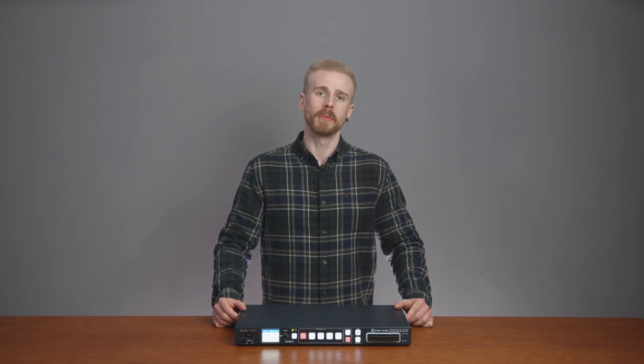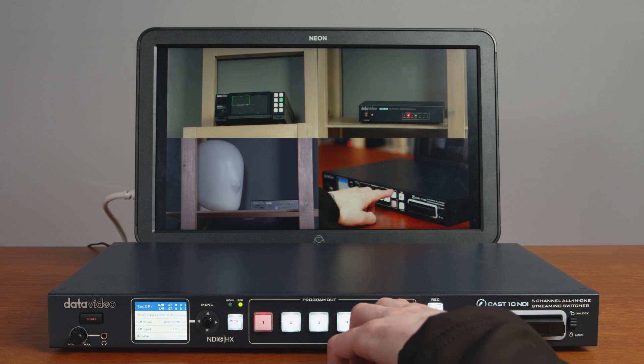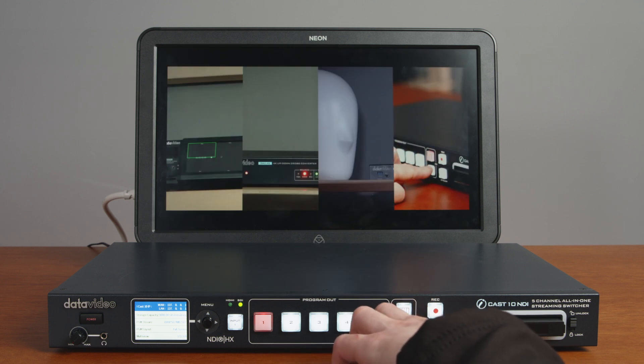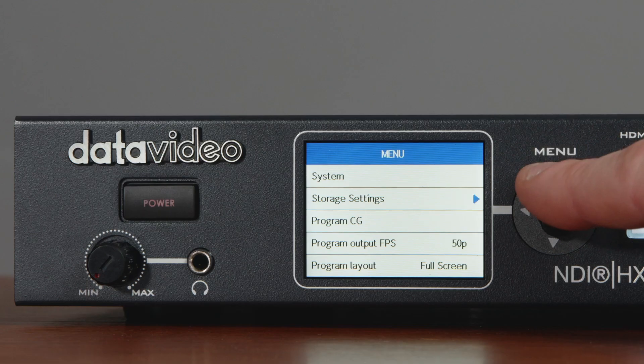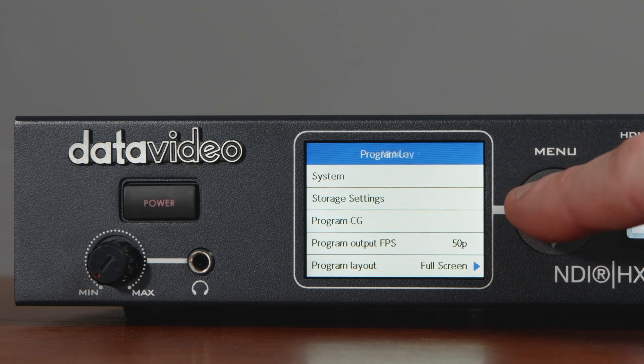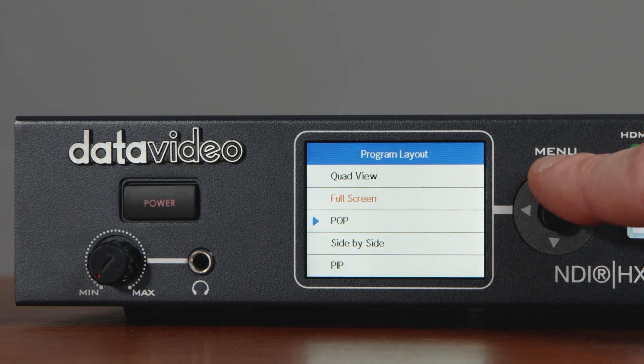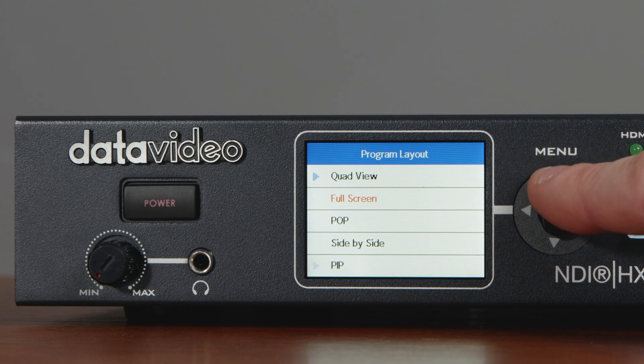There are two options for multi-view monitoring via the iCast 10, giving you the ability to monitor all your video feeds either horizontally or vertically, which can be really valuable when you're presenting video to be viewed vertically on mobile devices. There is also the option to send out multi-view split screen as the program feed to your audience, meaning you can display four live video feeds to your audience with various multi-view layouts straight from the iCast 10.